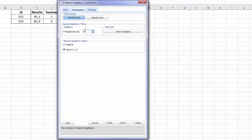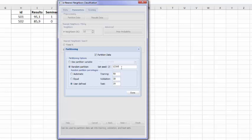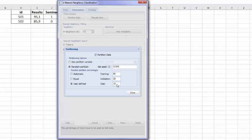The next thing we need to do is to partition the data. We'd like to partition it and start with a random seed, 12345. Then we click User Define and decide what we want. We want 60, 30, and 10 in my test data.